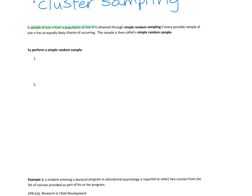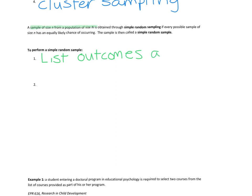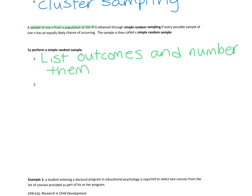To perform a simple random sample, here's what we're going to do. We are first going to list all outcomes and number them. So if I wanted to do a simple random sample of our classroom, I would put all of your names on like a roster and I would label your names like 1 through 35. So we list the outcomes and number them, and that process, what we just created, is called a frame. A frame lists all outcomes and associates a number to them.